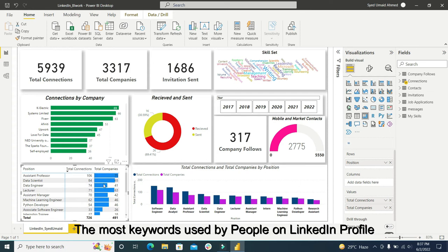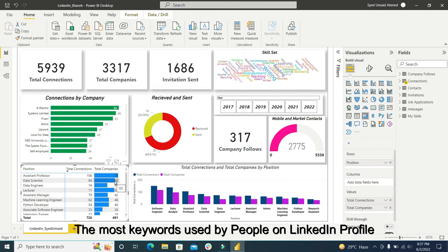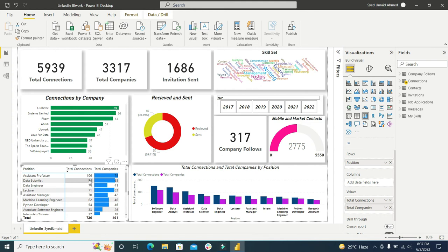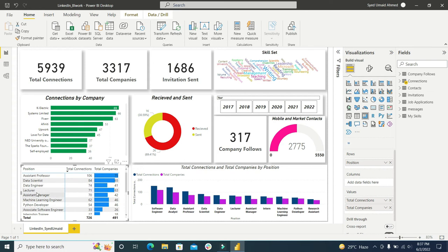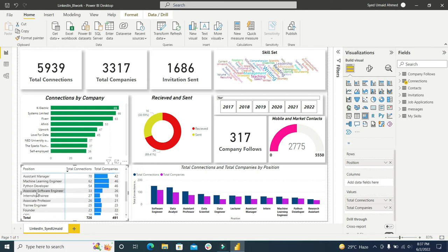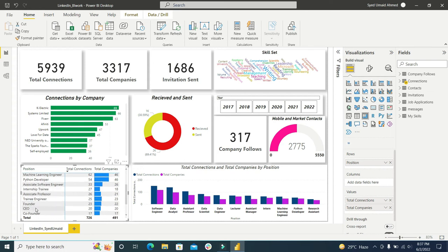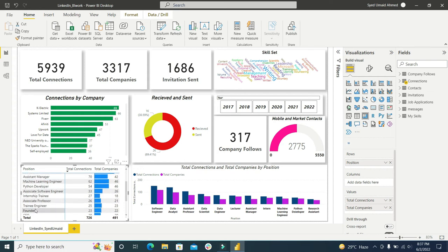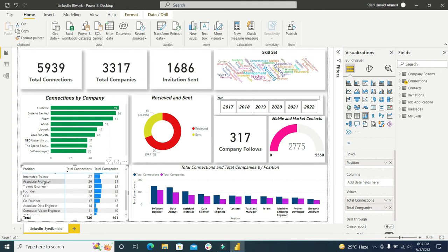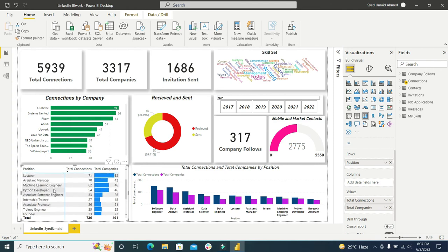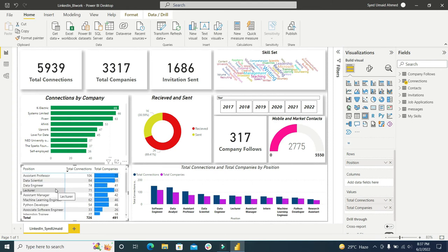On this second column there is a total number of companies. Data scientists, there are 65 companies in my connection and these 65 companies have people who have given the position of data scientist or data engineer. So these are some common keywords available on my LinkedIn. These words are used by connections for telling their position to the world.